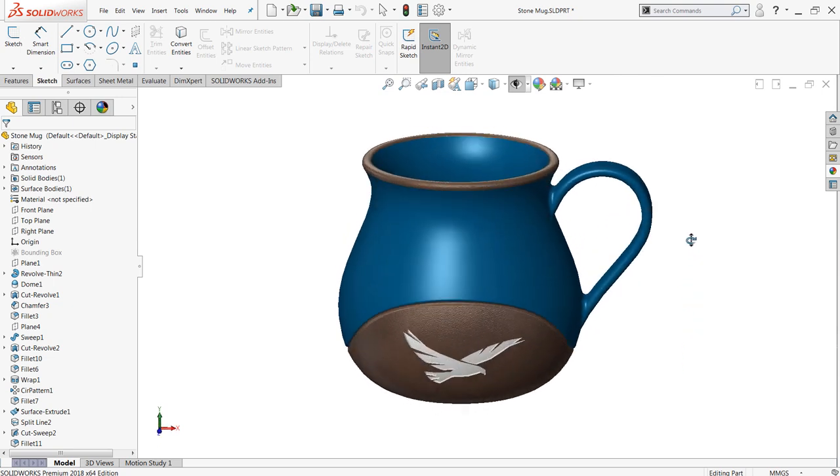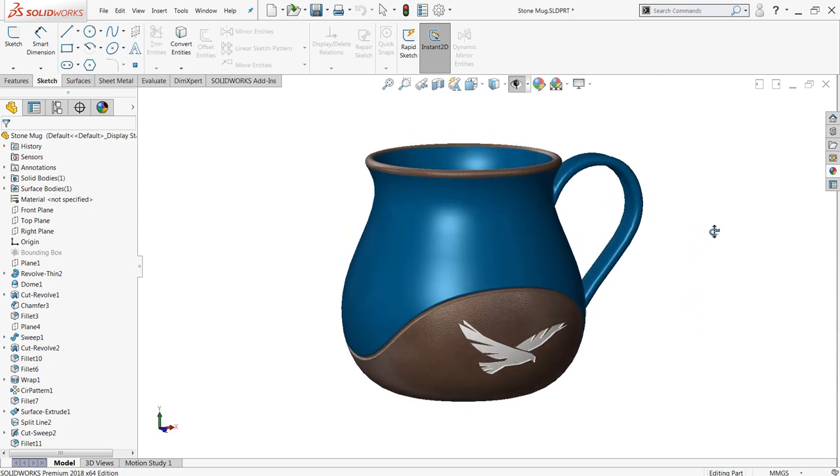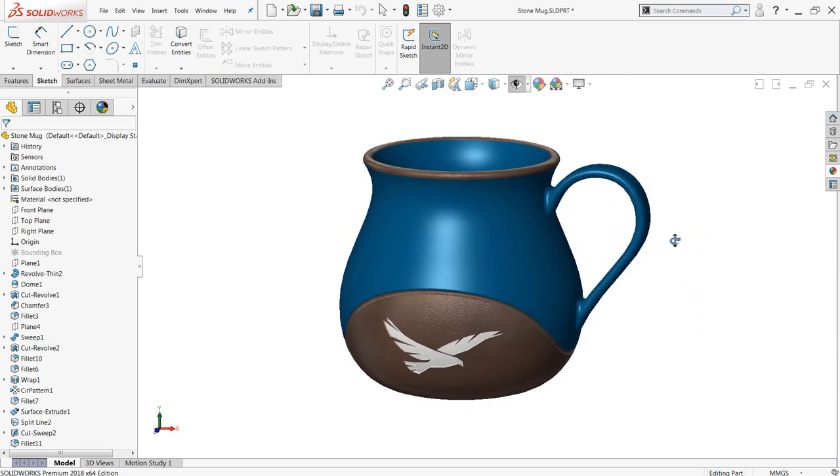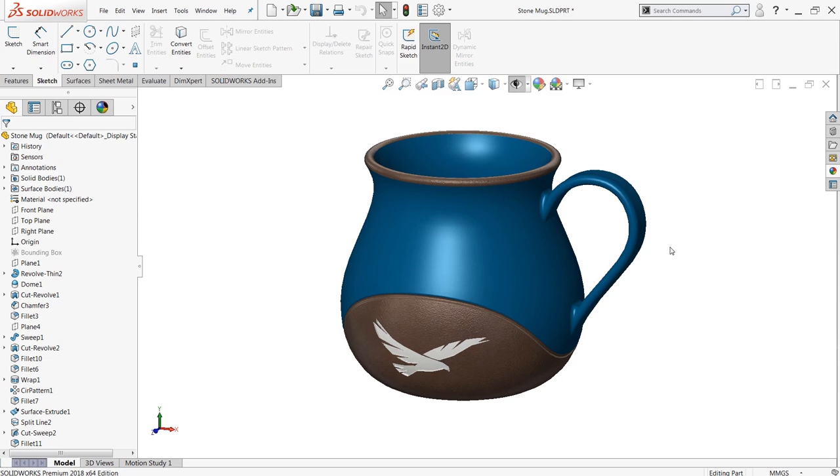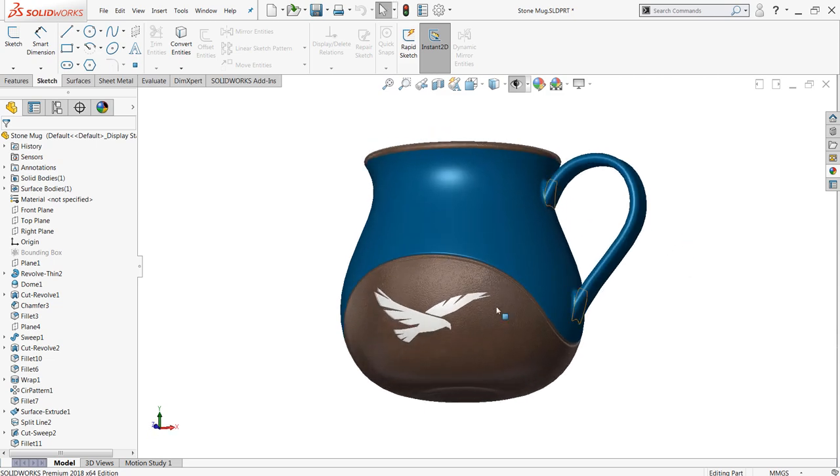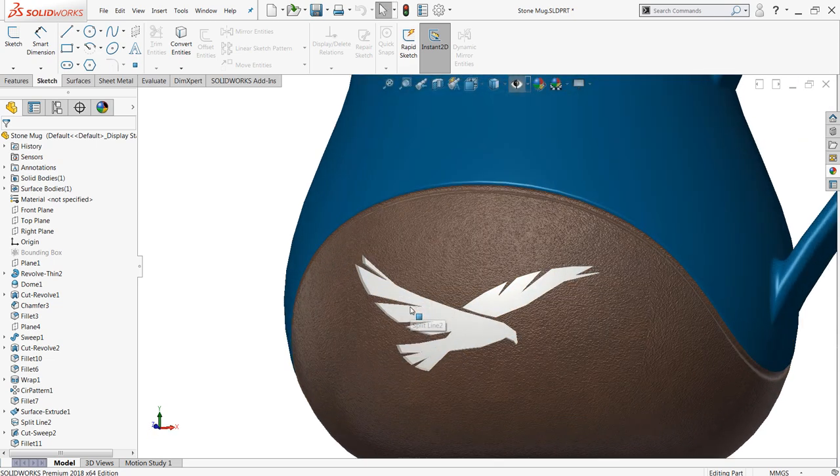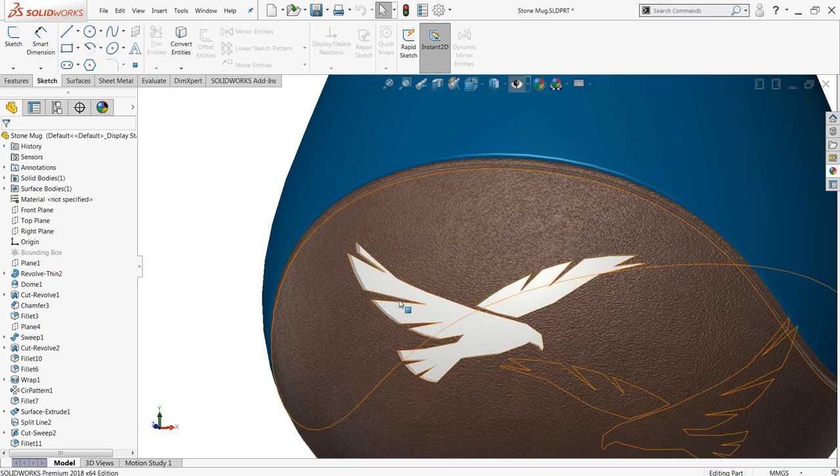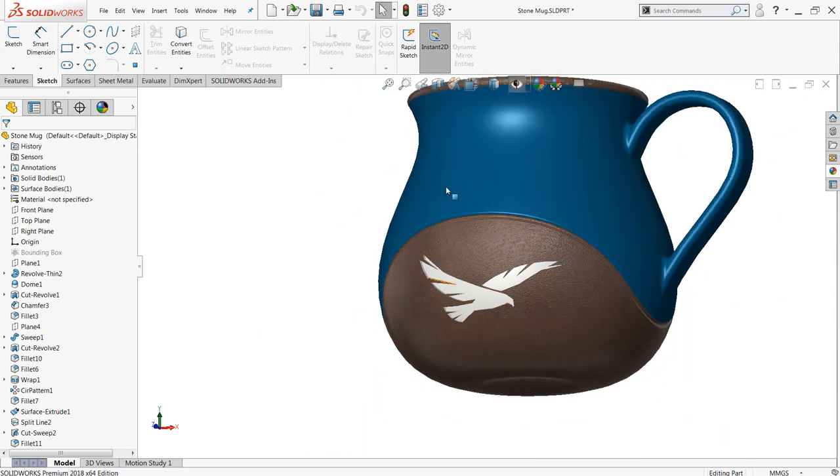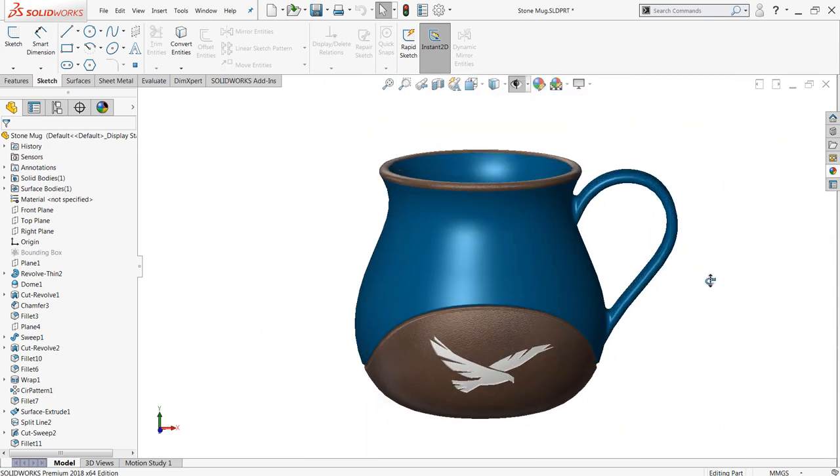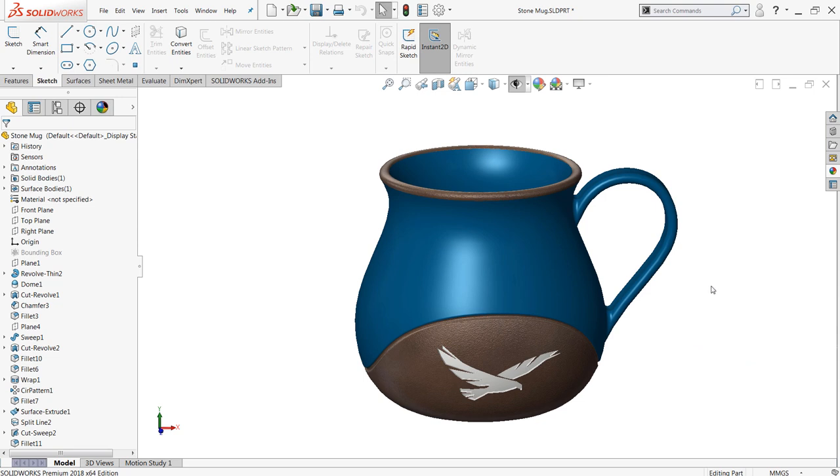I've got a stoneware mug that I developed here, and the reason I wanted to use this design for this project is because there's not a single straight line on it. You can see everything is curved. There's lots of intricate, high detail design work built into it. And we want this to come through in our 3D prints.